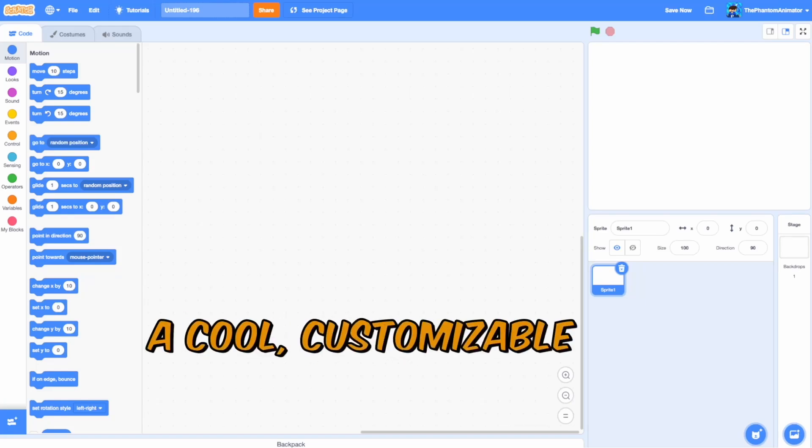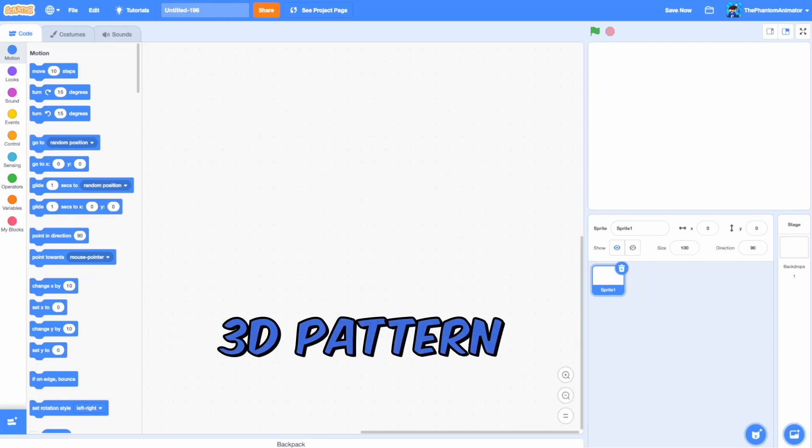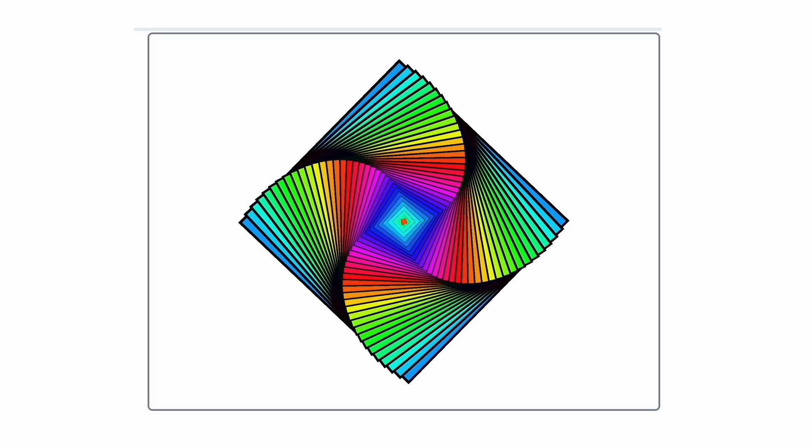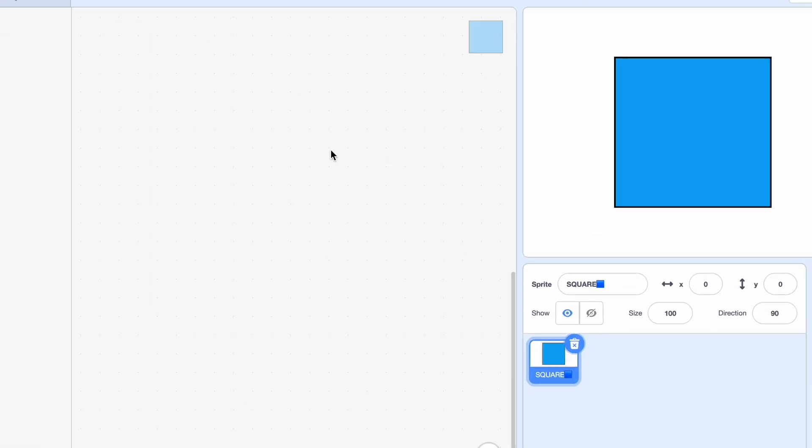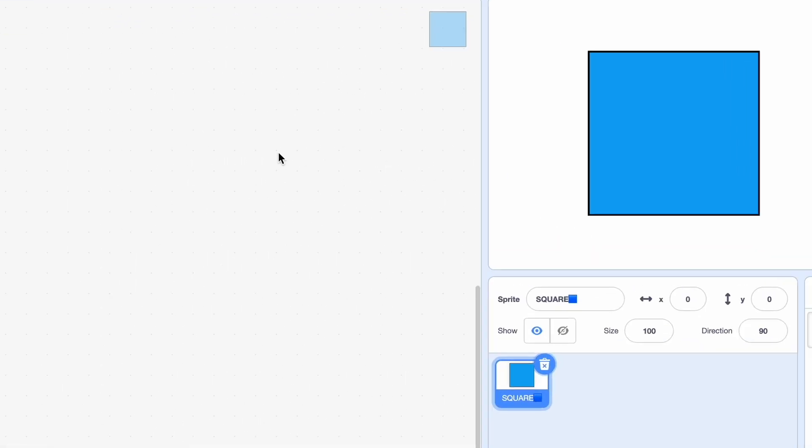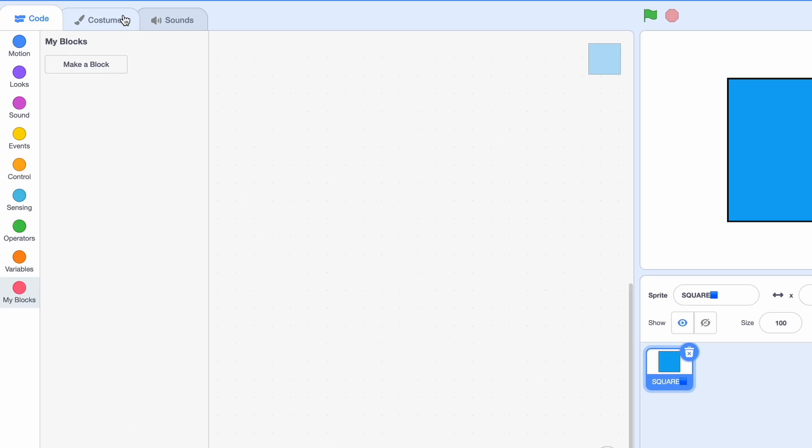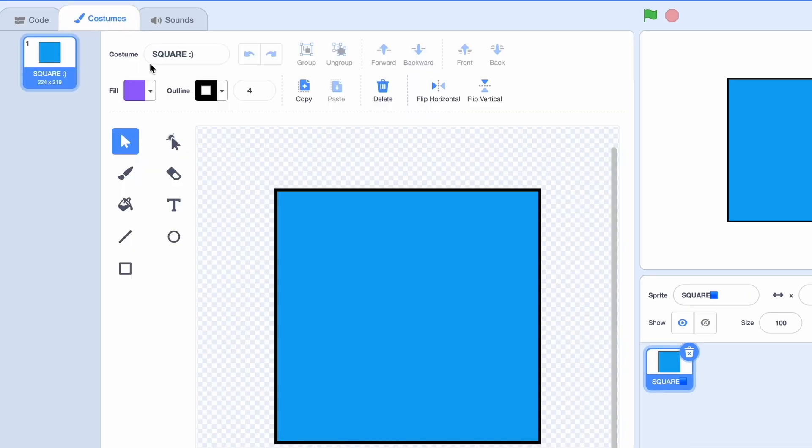Today I'll be showing you how to make a cool customizable 3D pattern just like this one and it's super easy. You only need one sprite for it. The sprite in question is called square, and we also only have one costume which is also called square.